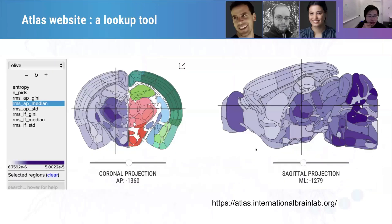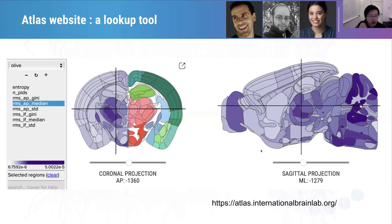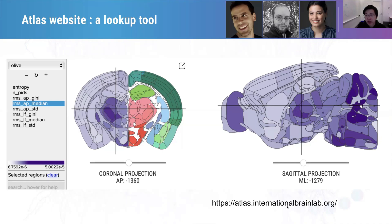By careful registration of the data, we have already created a map of multiple EFACE features across the mouse brain, and you can navigate those features using this website, which I can show now.